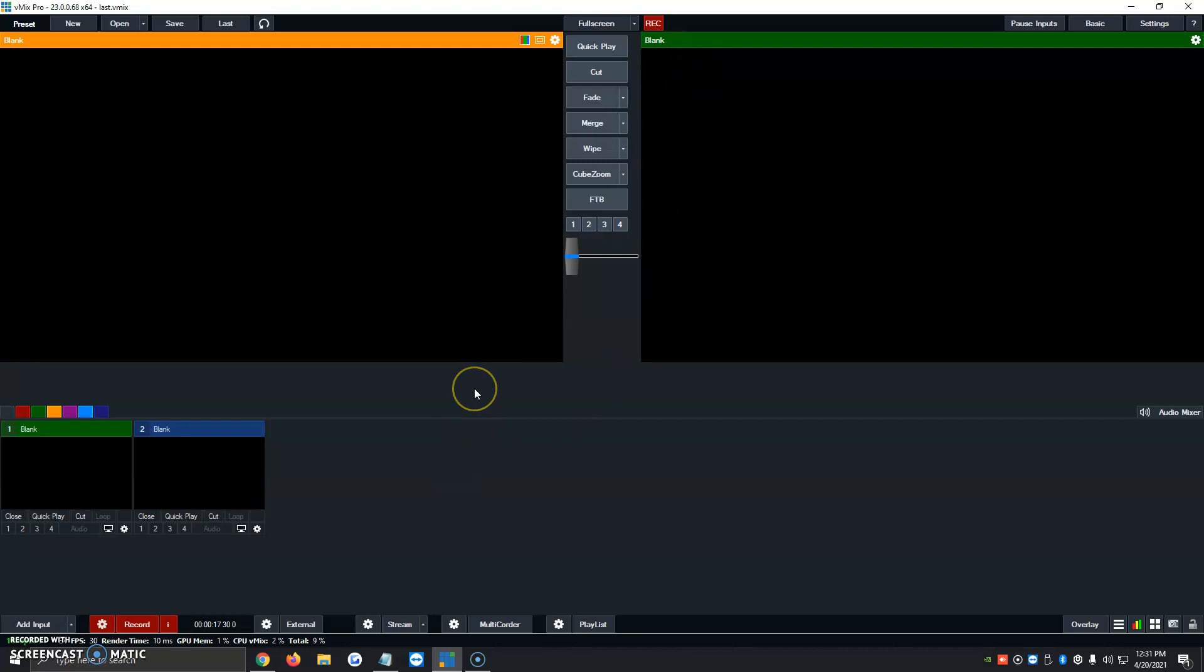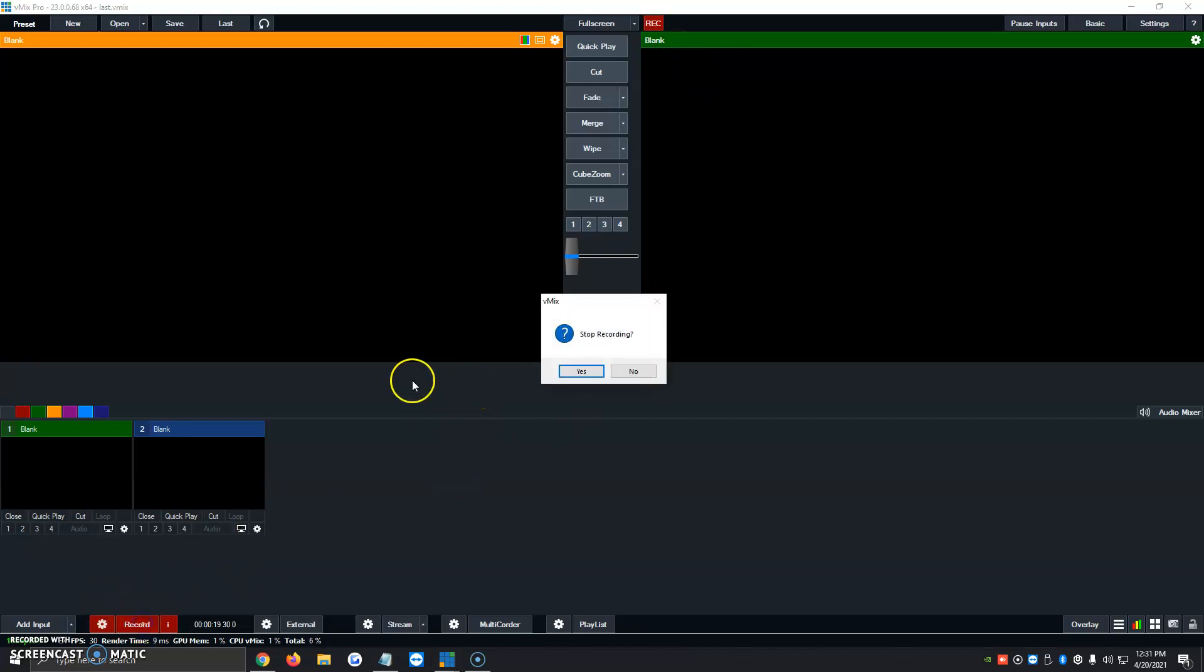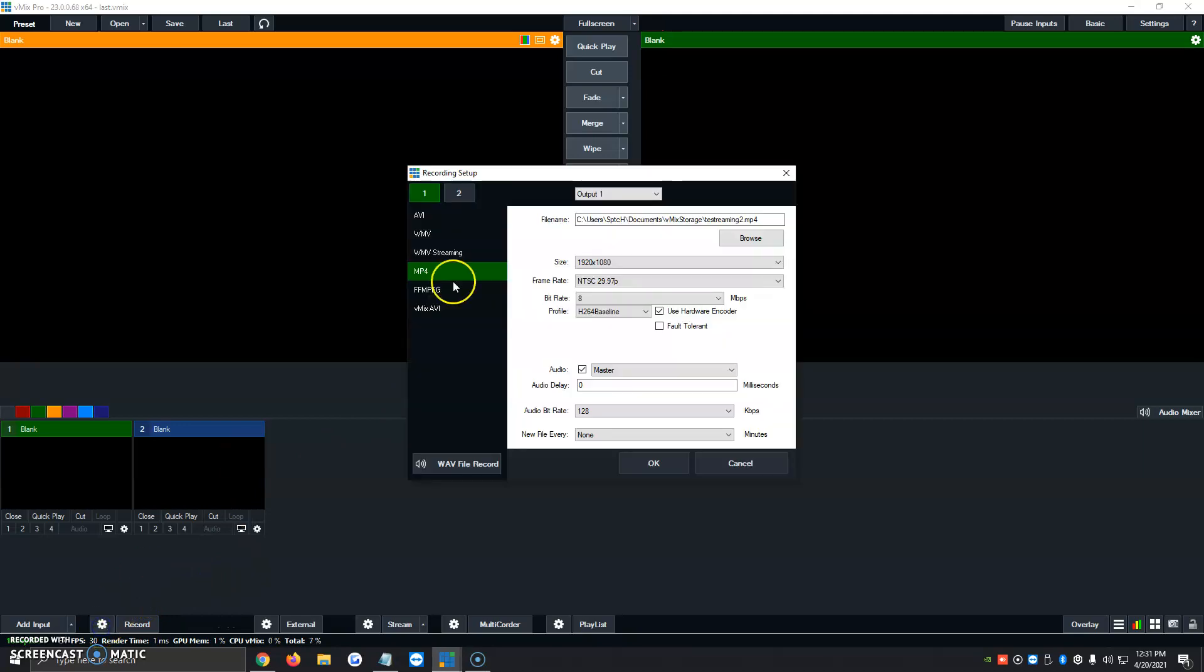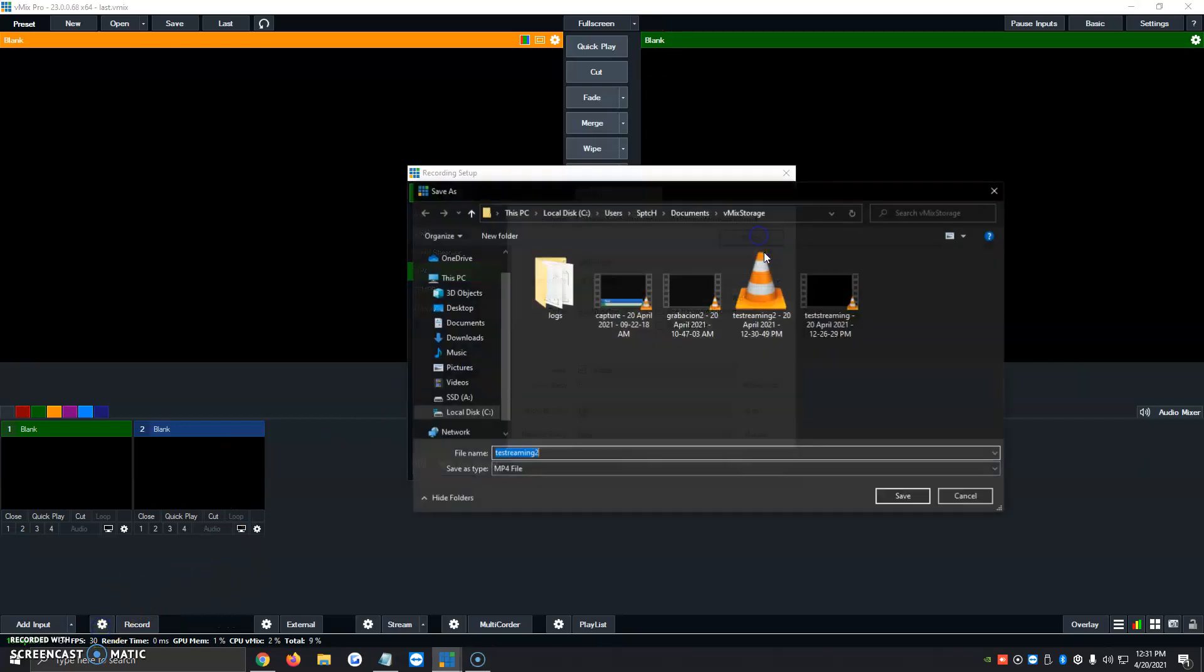Once we're all done and we want to stop recording, we can just click on record, stop streaming. We're going to click on yes. And now we click on the little gear icon, browse.